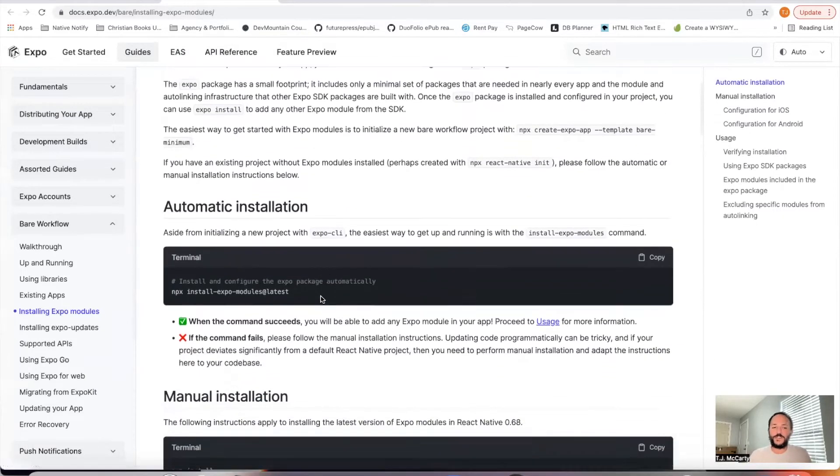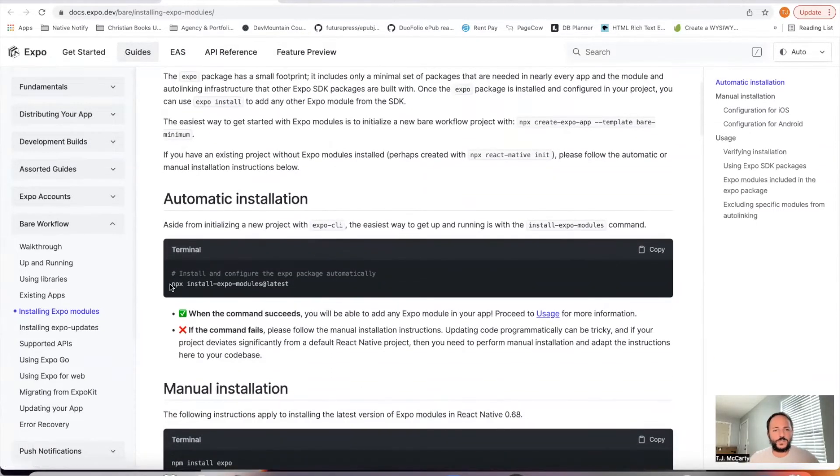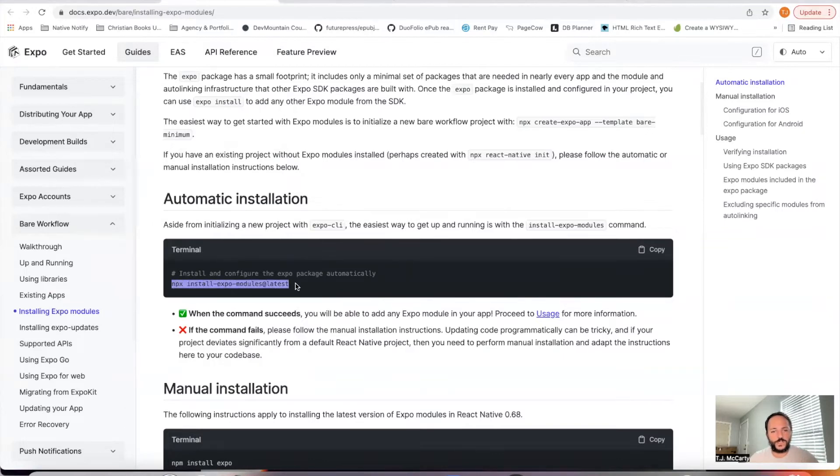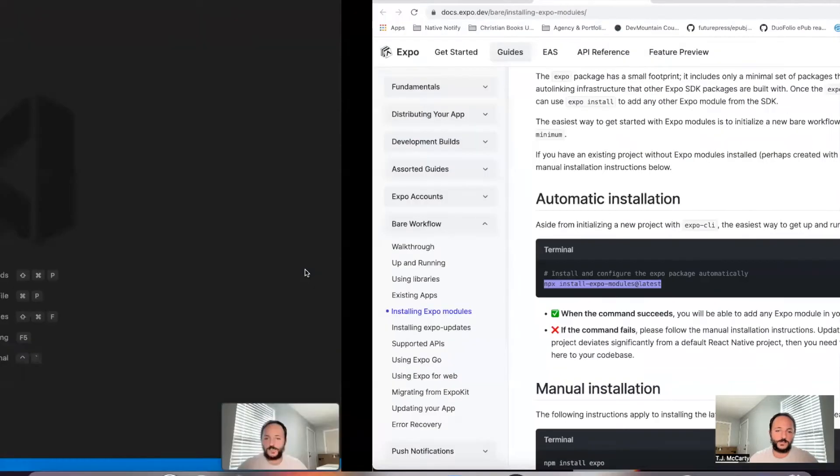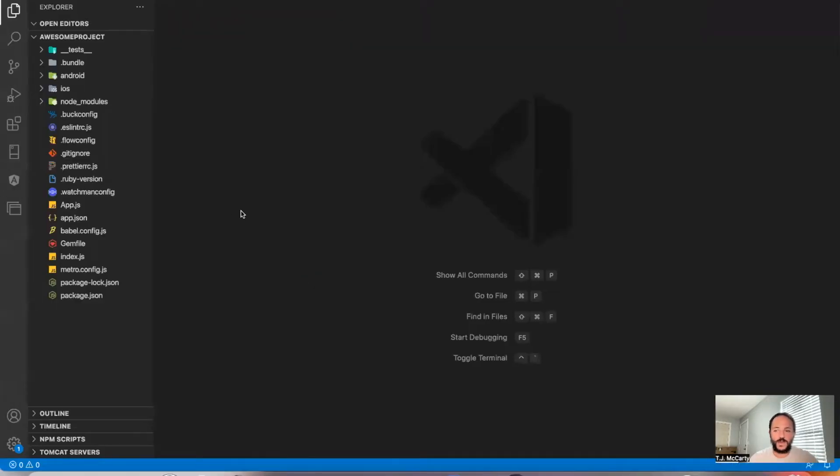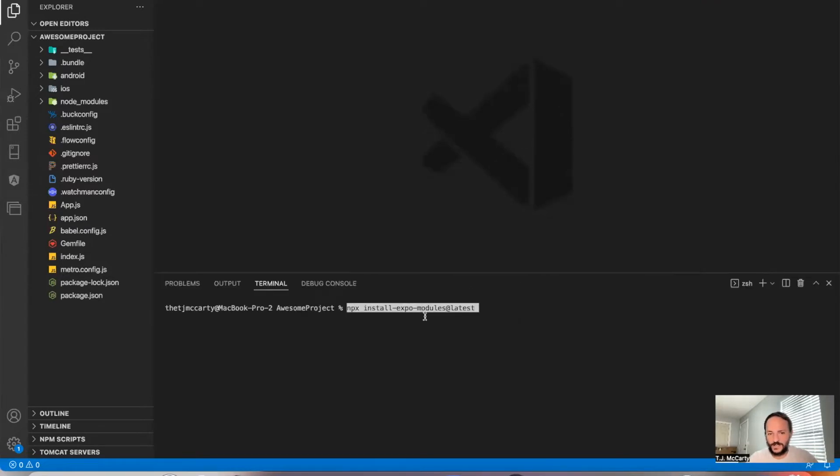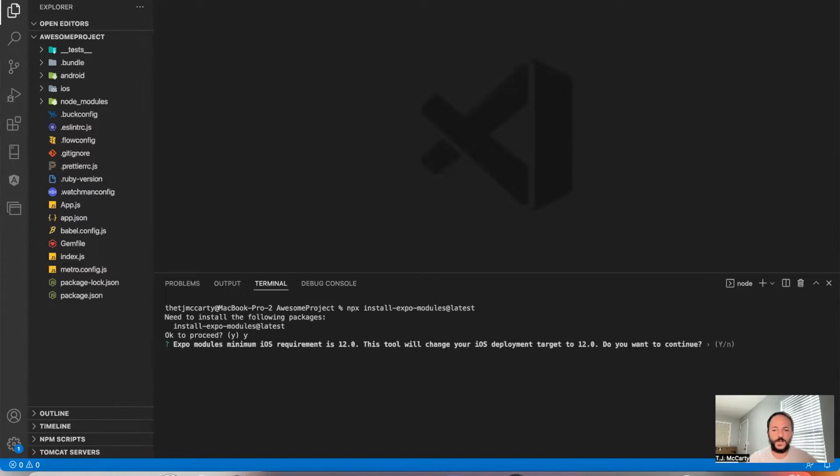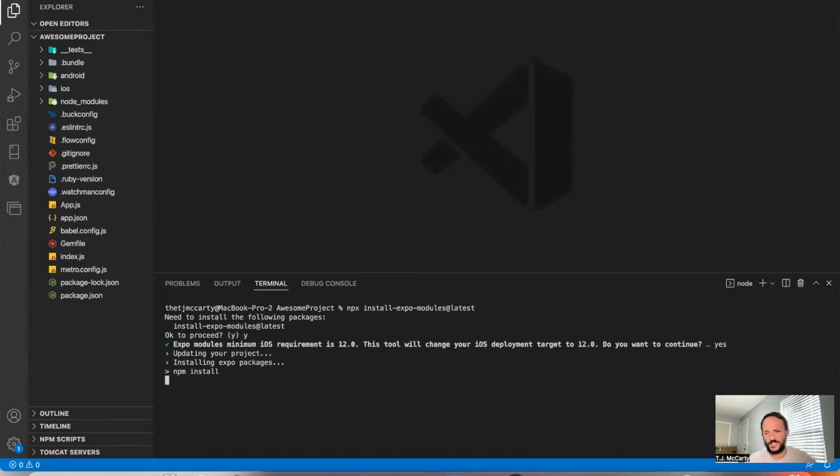It's very simple. Let's go ahead and copy this. We're just going to need to install this install Expo modules latest. This is my React Native app, just a traditional React Native app. I'll go ahead and paste this in there. I'll say yes, yes. So you'll want to just say yes to everything.